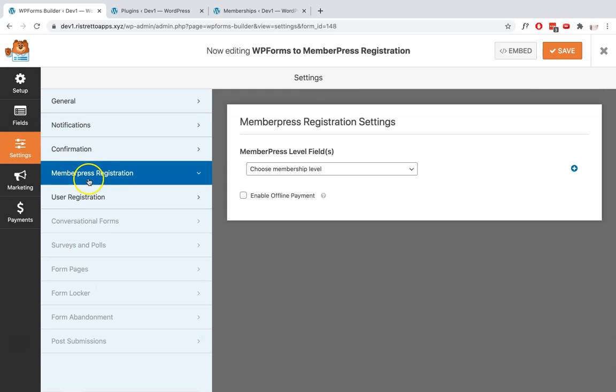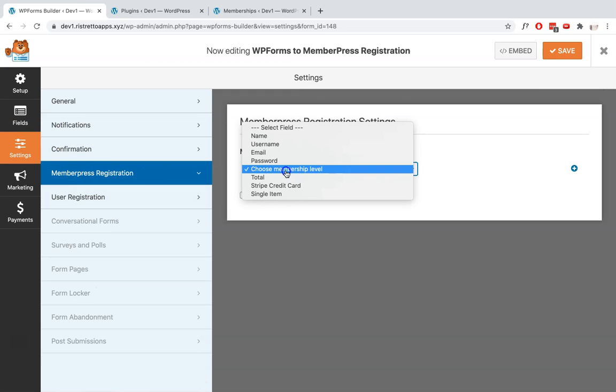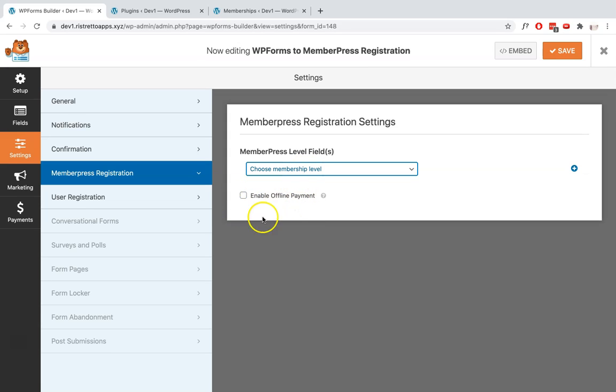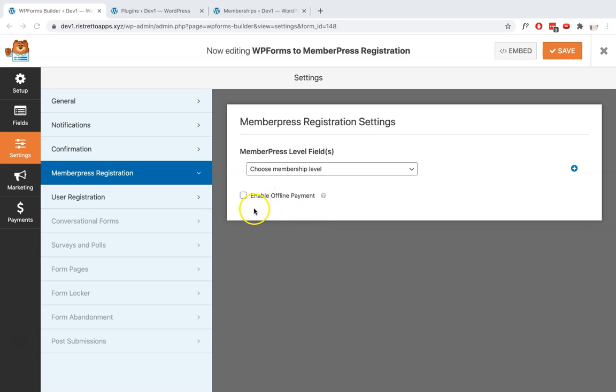So now we're going to go back to our Settings and select the dropdown item in which we've added the MemberPress membership level earlier. You can click on this if you want to enable offline payment, but if you're charging your customers you need to leave this blank.